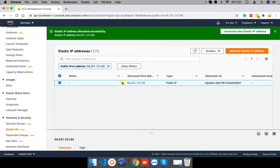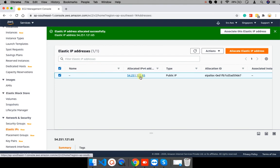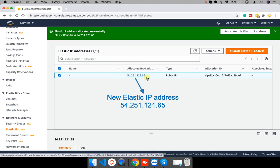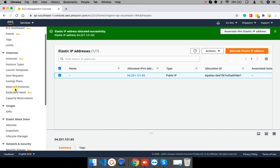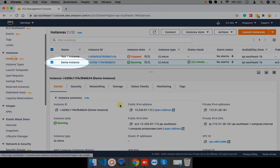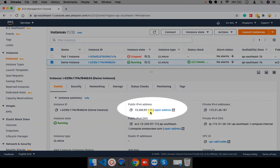New elastic IP address allocated successfully which is ending with something 65 and now I will assign this address to my instance. My instance name is demo instance and it has public IP address something ending with 172.